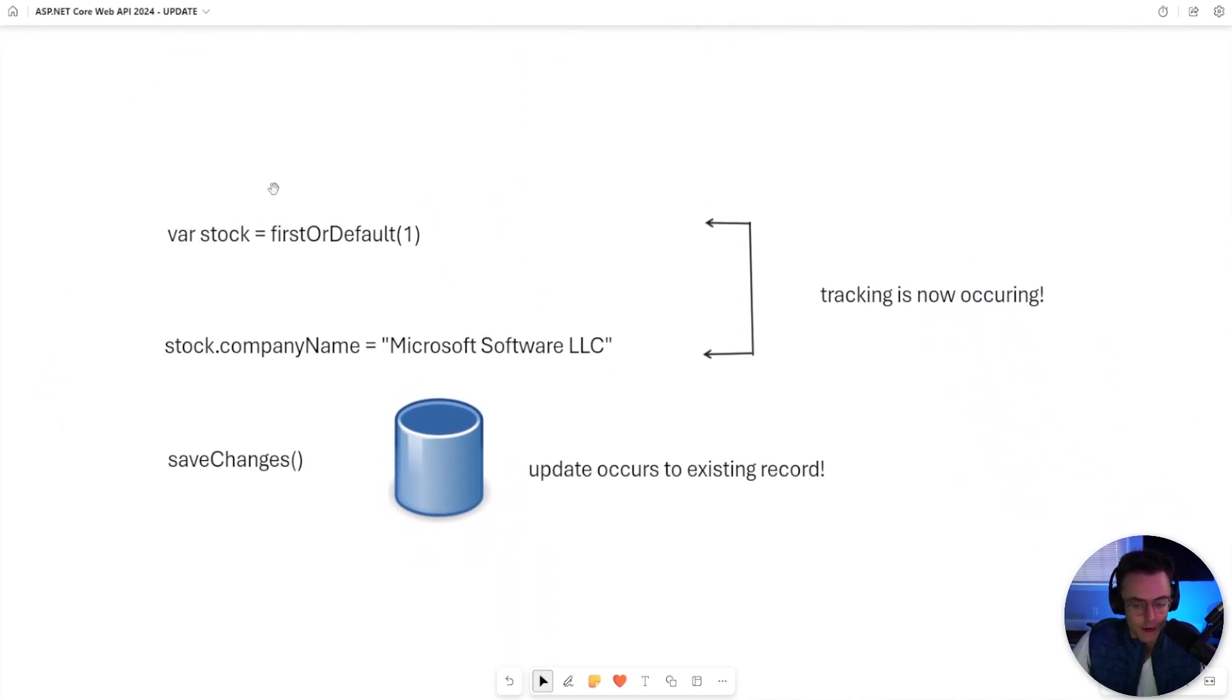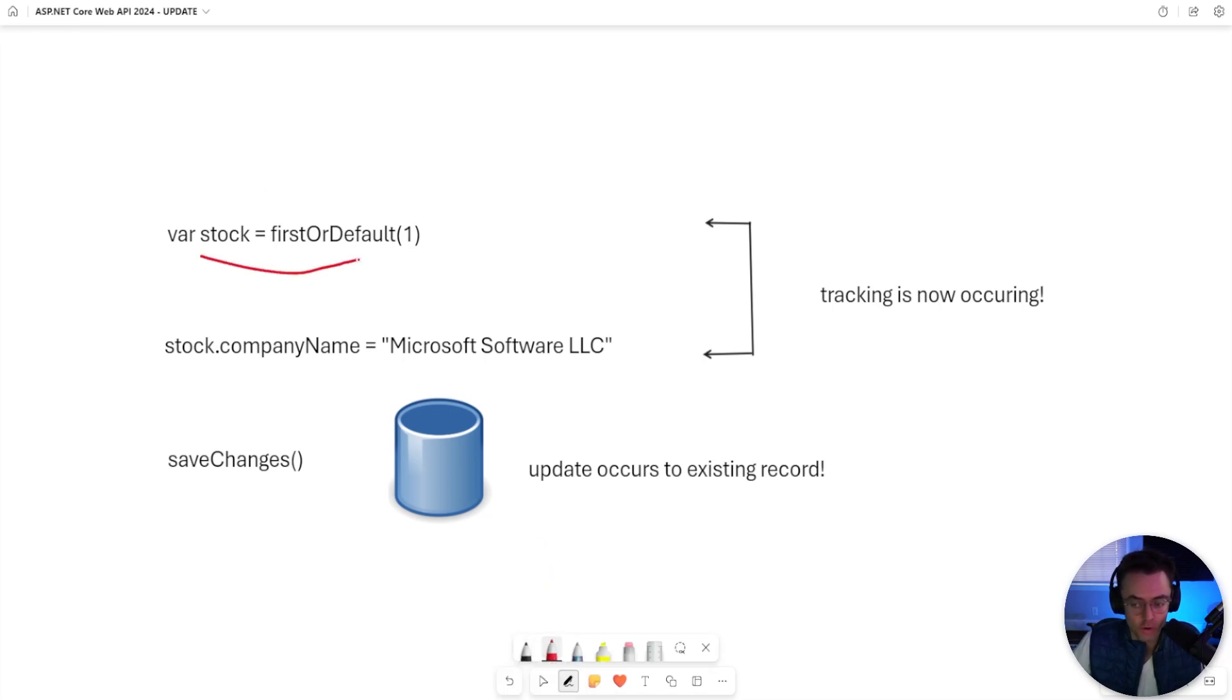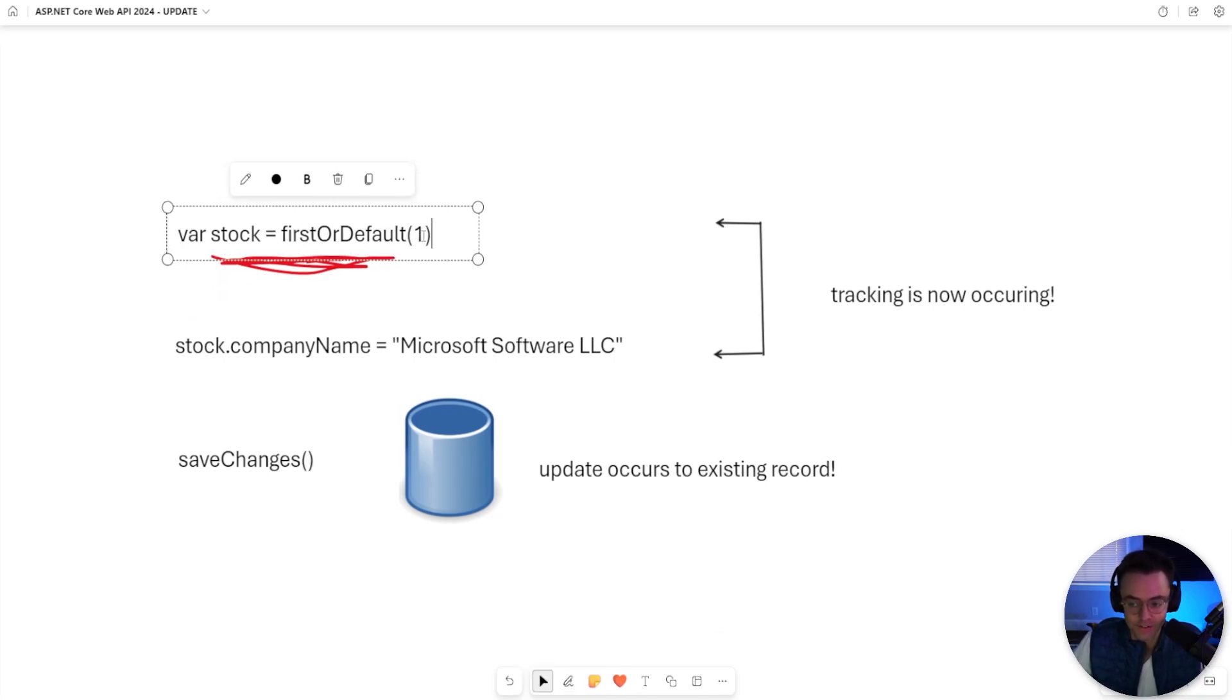With the create, we just toss it in an add method. We're good to go. But an update is a little bit more complex because first and foremost, you're going to have to do a search. You're going to have to do a first or default or use some type of searching algorithm to find that existing value.